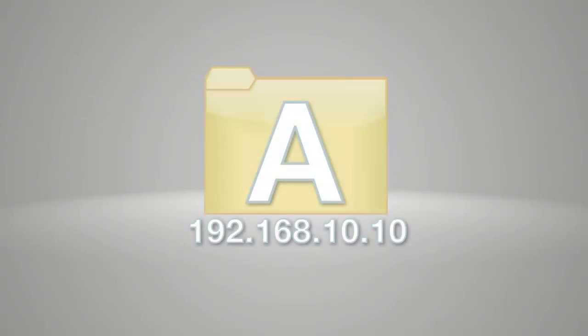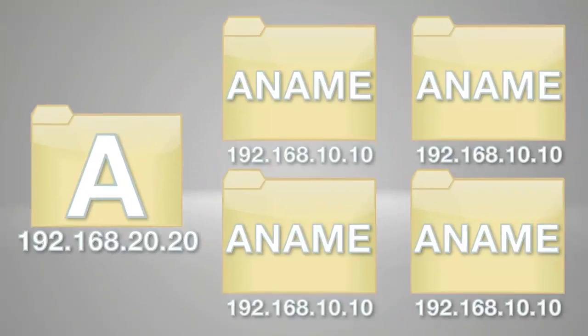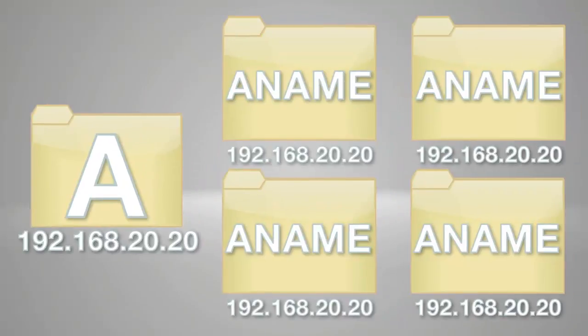Just like CNAME records, if you changed the IP address of your one A record, any ANAME records that are pointing to that host are also changed. This saves the administrator's time and hassle.